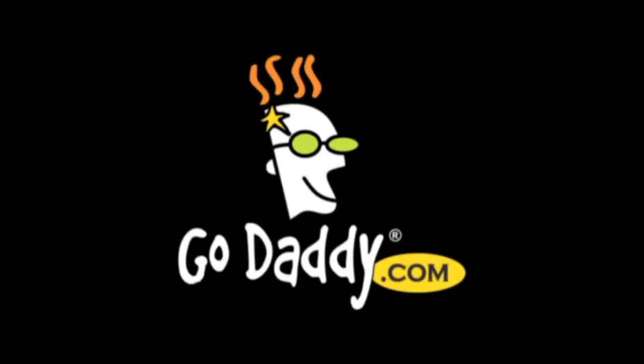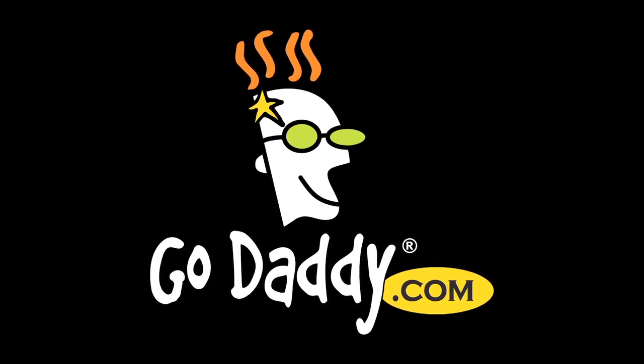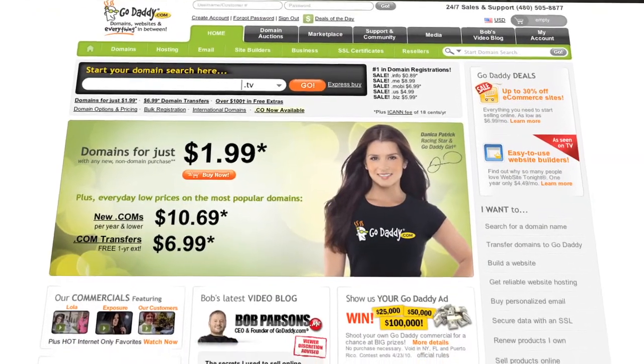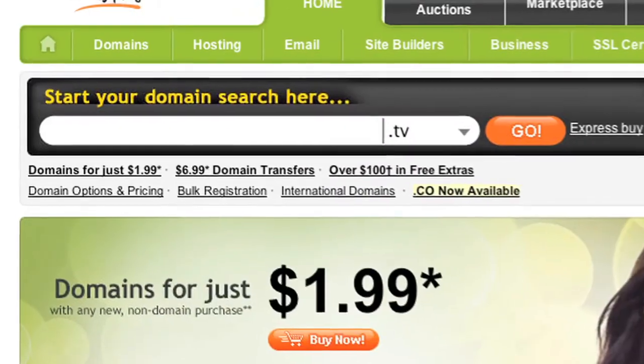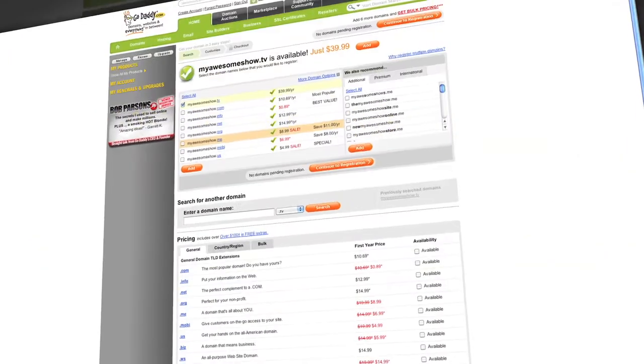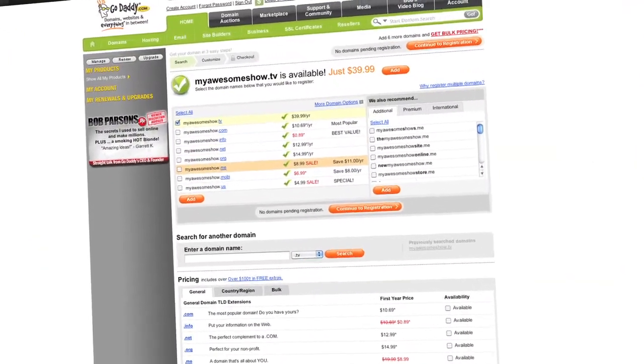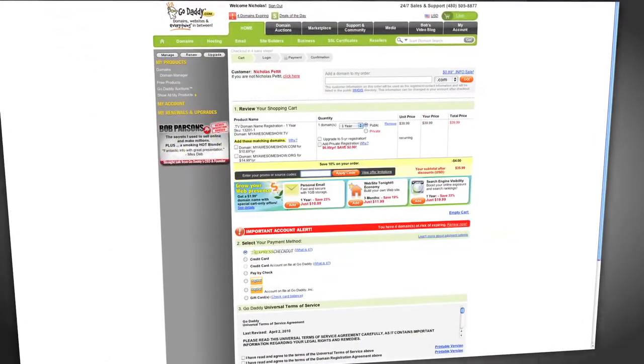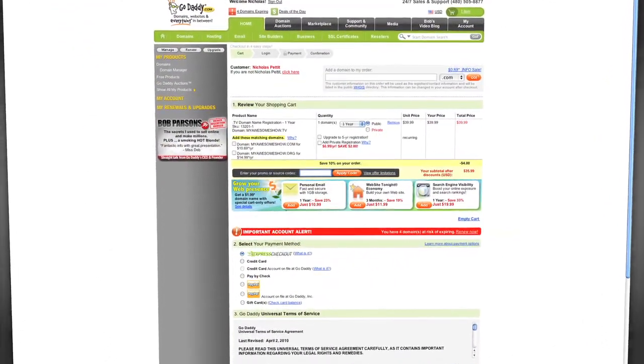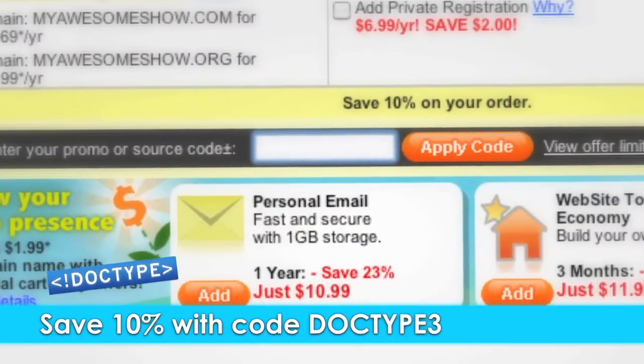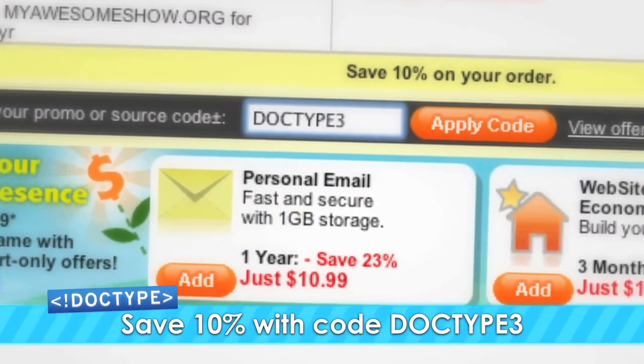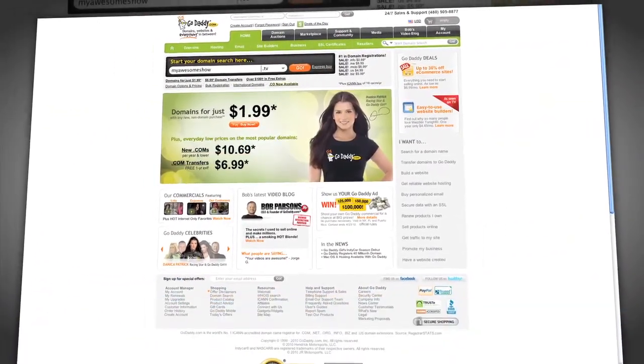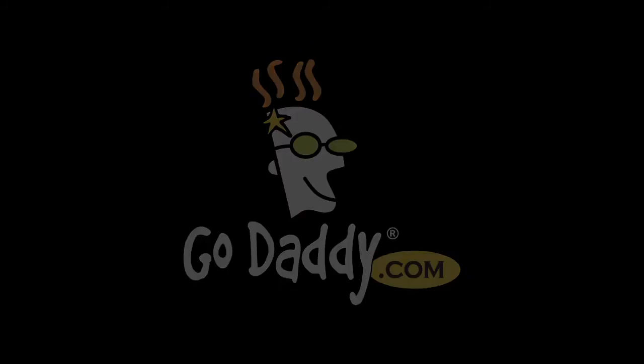Listen, you need a domain name. You know it. I know it. But where are you going to go get it? GoDaddy. That's where. If you're looking to drive viewers to your video content, then .tv domains are where it's at. .tv domains are perfect for podcasters, video bloggers, and anyone with something to say. And they're available now at GoDaddy.com. Heck, where do you think we got Doctype.tv from? So, we know you all get your domains from GoDaddy, but whose code are you going to use? Enter the code DOCTYPE3 when you check out and save an additional 10% off your entire order. Some restrictions apply. See site for details. Get your piece of the internet at GoDaddy.com.